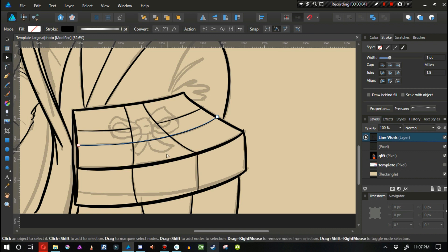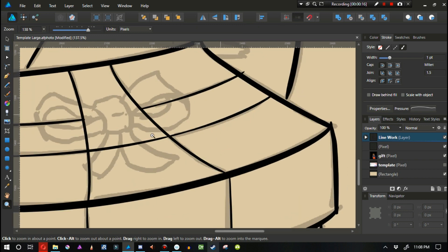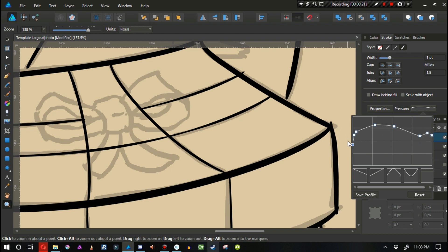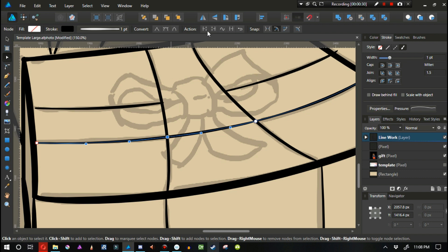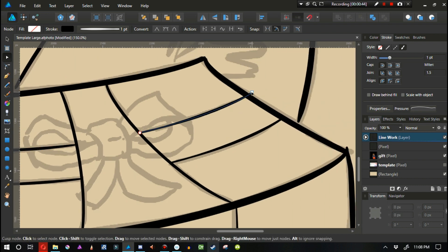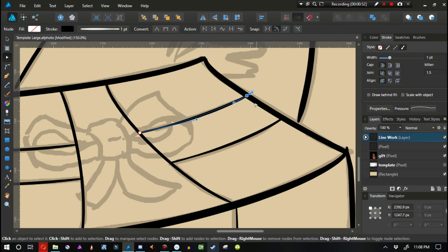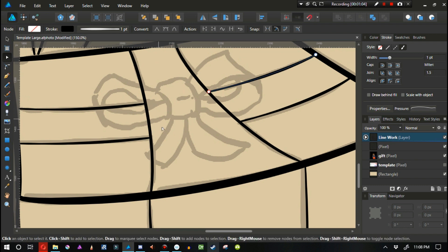If I select a line and click 'break curve,' it'll break it, but you need to be careful because sometimes this causes both lines to share the same pressure sensitivity curve and you may have to adjust it. What's really helpful is using the node tool to click and create a new node, then grab any excess and erase it without influencing the entire curve.